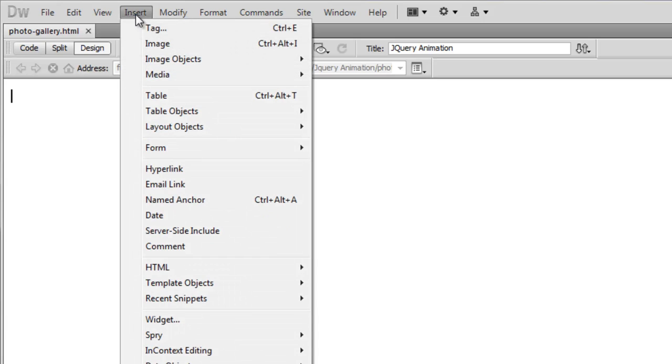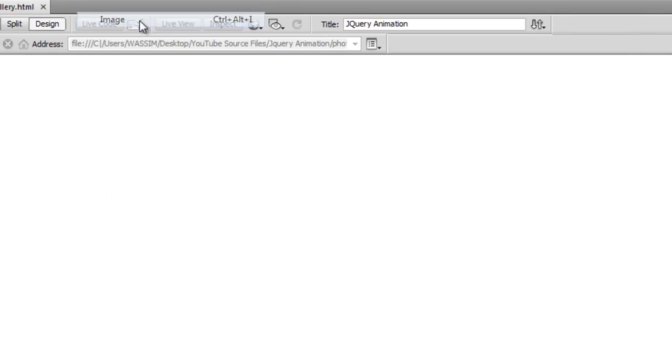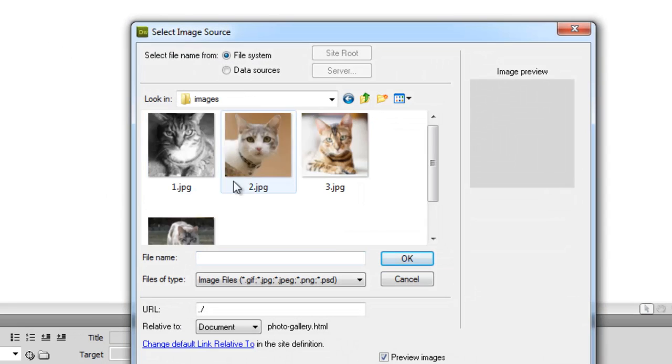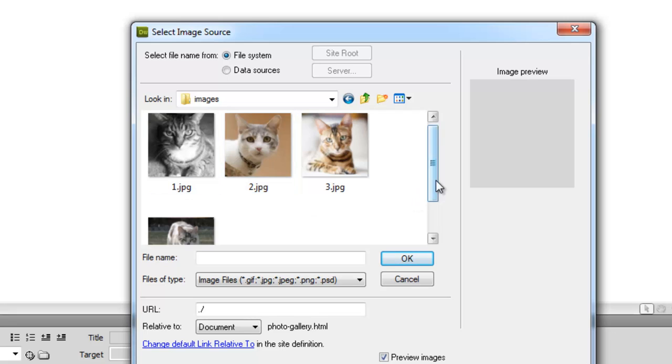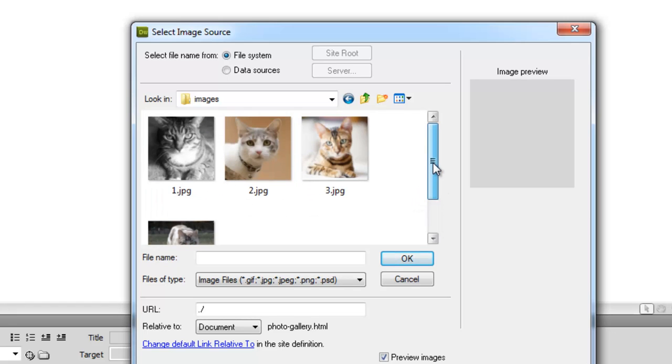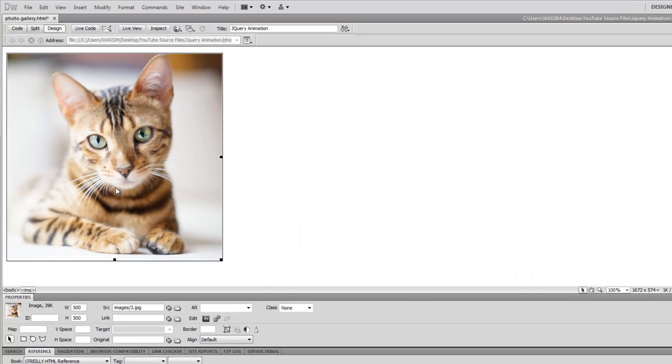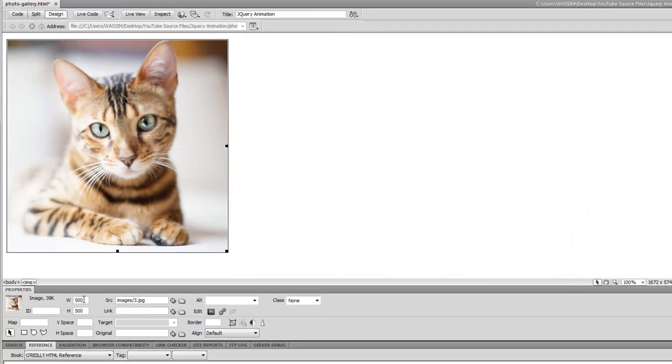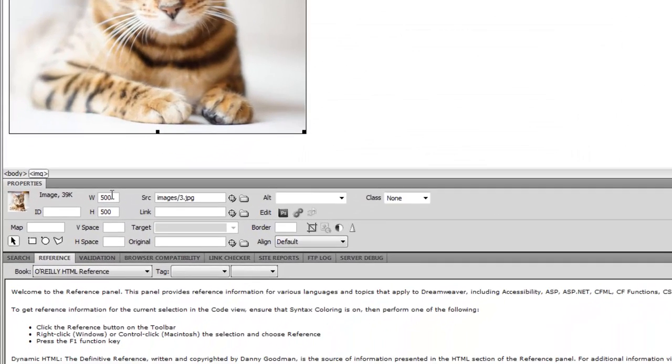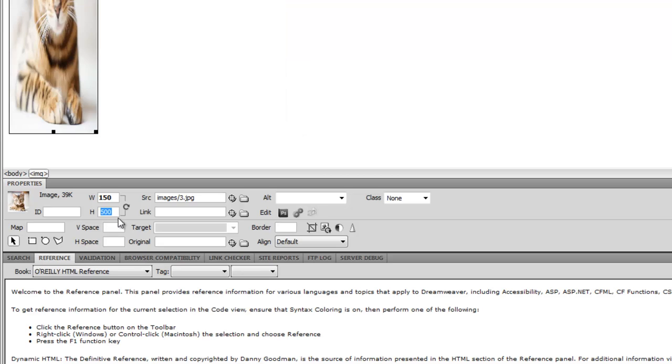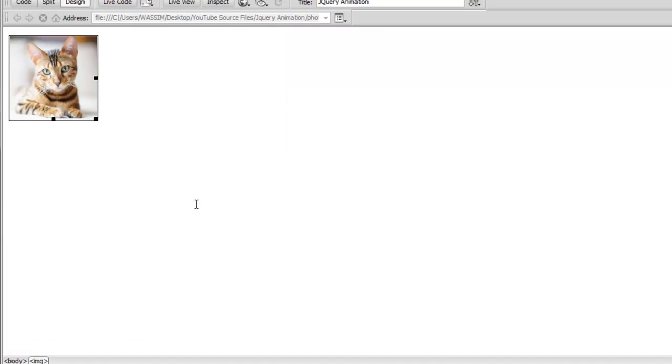I will call it photo gallery and I'm going to provide the title with jQuery animation. Now I need you to insert two images. I'll have the source files for you available when we finish this tutorial in the description area. So I'll pick two images and by default these images come with 500 by 500 pixels width and height but I'm going to reduce this to 150 and 150 for the height.